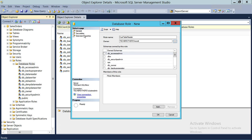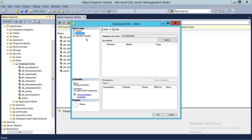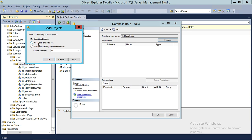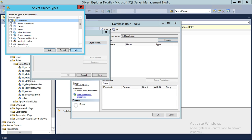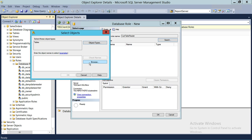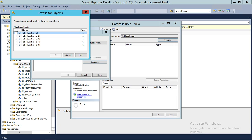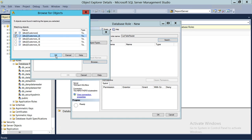Click on Securables — this is where you add the tables that this role will apply to. Click on Securables and Search. Looking for specific objects, click OK, then click on Object Type and select Tables, click OK. Then browse the tables. I want to include Customer and Customer 2 — these are the two tables. Whoever is added to this role will only be able to read these two tables, not all the tables. So I'm going to add these two tables.